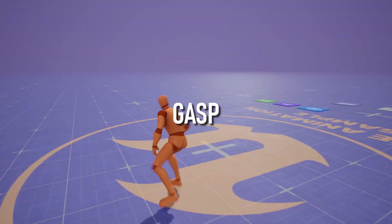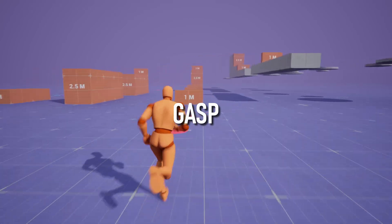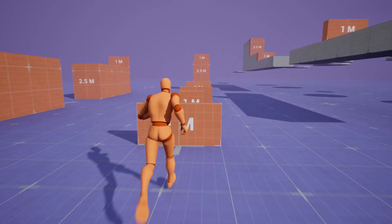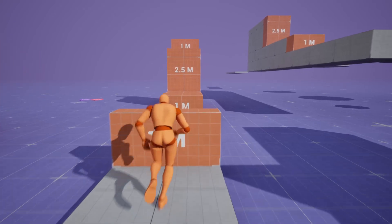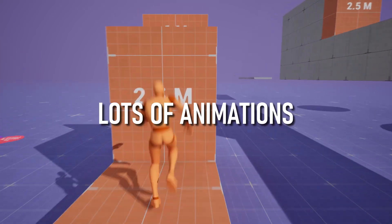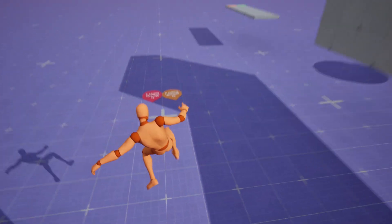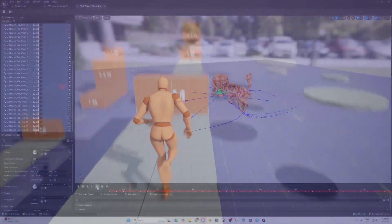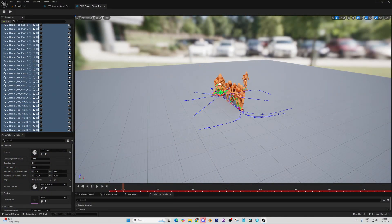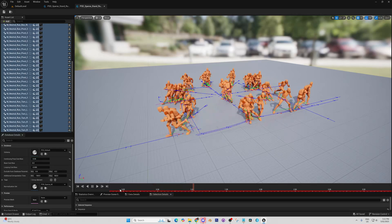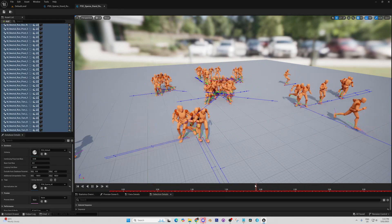As for GASP, it's different to ALS in that it has a much more advanced movement set but at the cost of requiring an insane amount of animations. It works by using a trajectory trace to predict the next best animation for the character to play. It has mantling but a less advanced climbing setup in comparison to ALS.